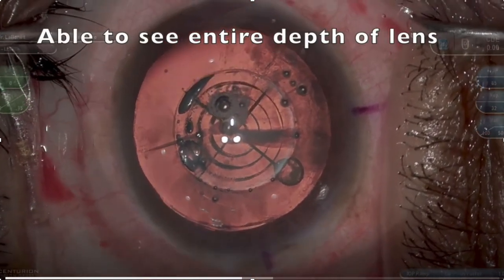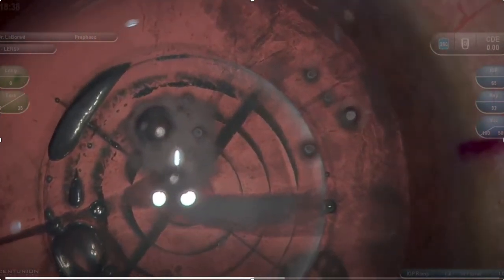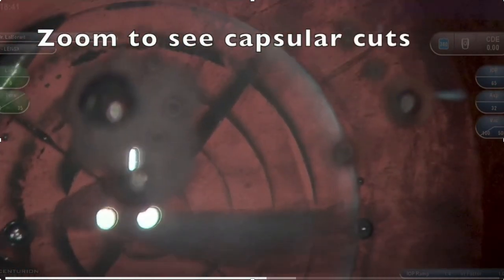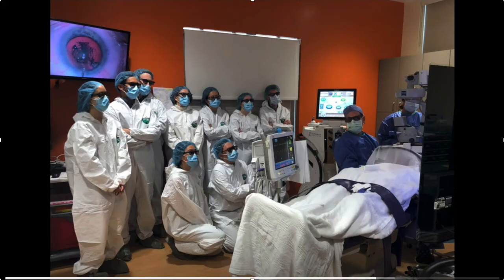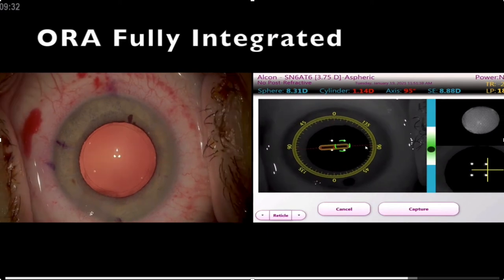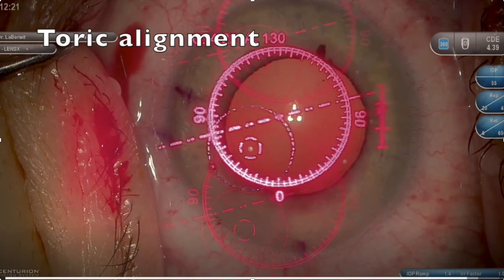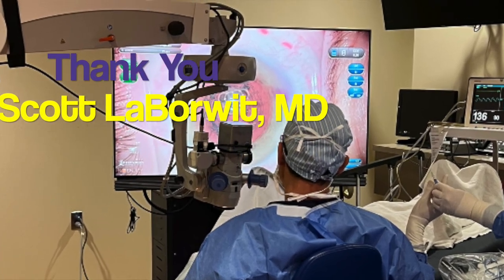I keep emphasizing the ability to see the entire depth of the lens. You can see the anterior capsule cuts, but you can also see the air bubbles posteriorly as well. It's a wonderful teaching tool — I teach a femtosecond laser cataract surgery course, and here are several third-year residents watching a case. The AURA is also fully integrated, and I can use it for toric alignment on the monitor. Thank you, and I hope you can use this information in your practice as well.